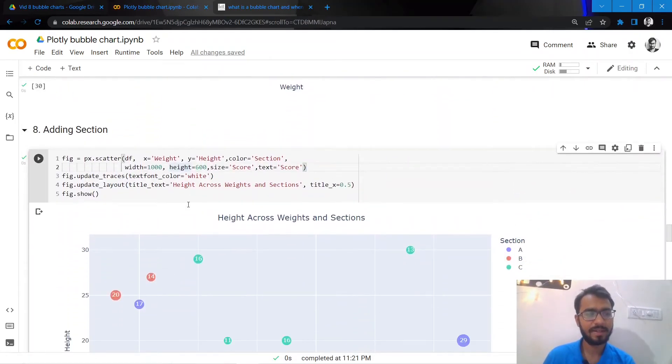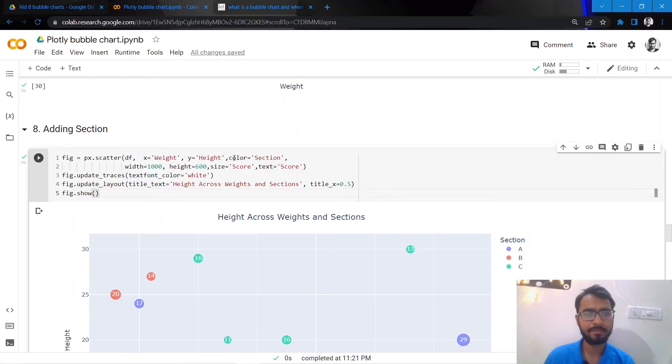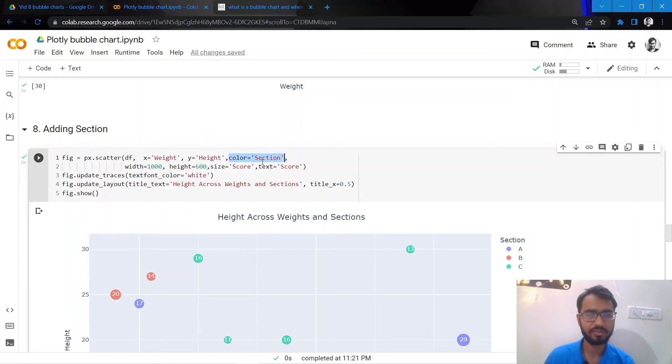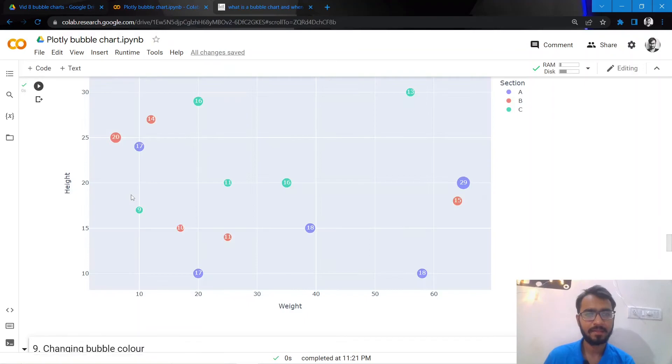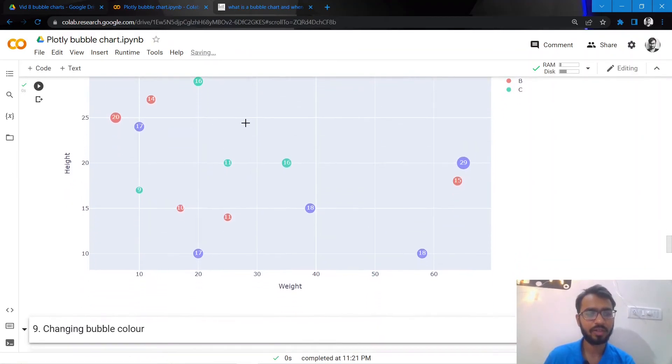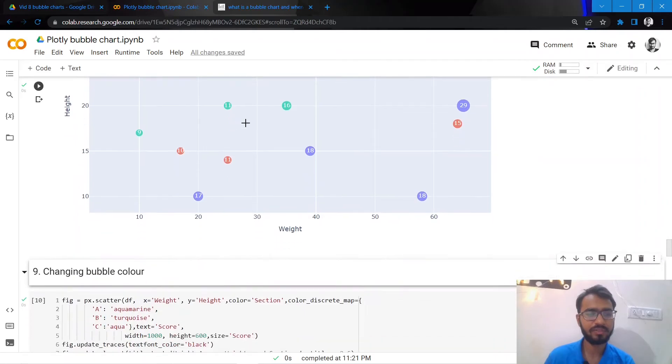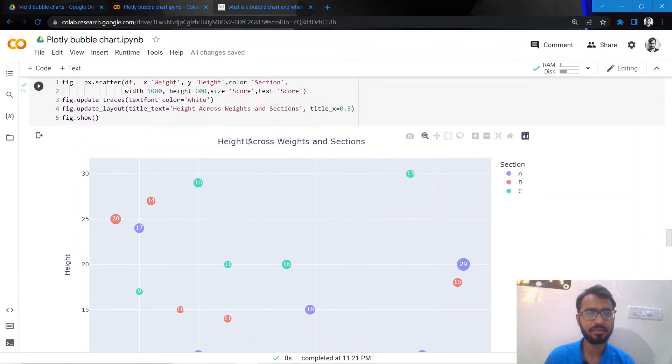What's next that we'll do is we'll also add the section attribute in our chart. We can do that by simply adding this color attribute and we'll mention it as section. Section was a column in the initial table that we had, and once we do this, this is the following chart that we get.